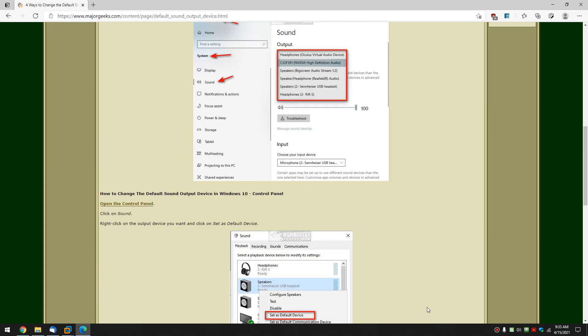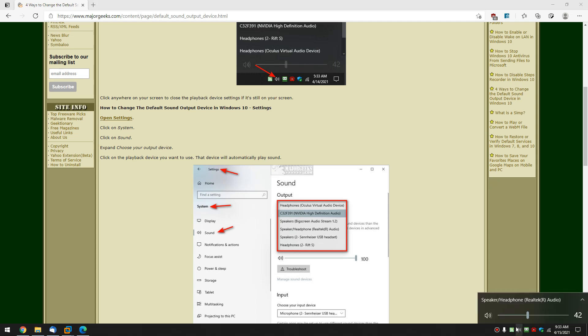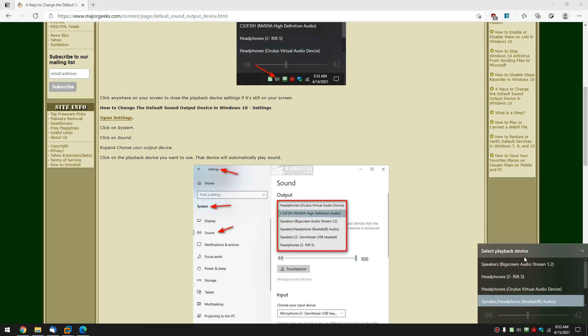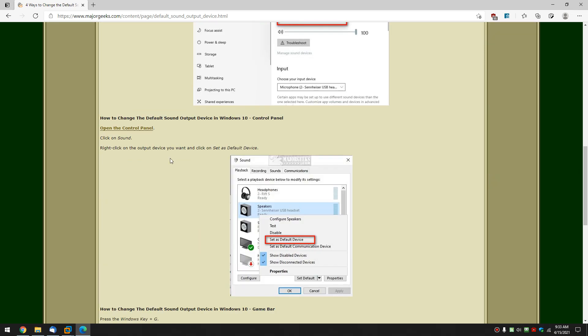And again I should mention too, I mentioned the article here, once you click on the playback device it automatically works. So again once you click, it's automatic. There's no OK, apply, none of that stuff.